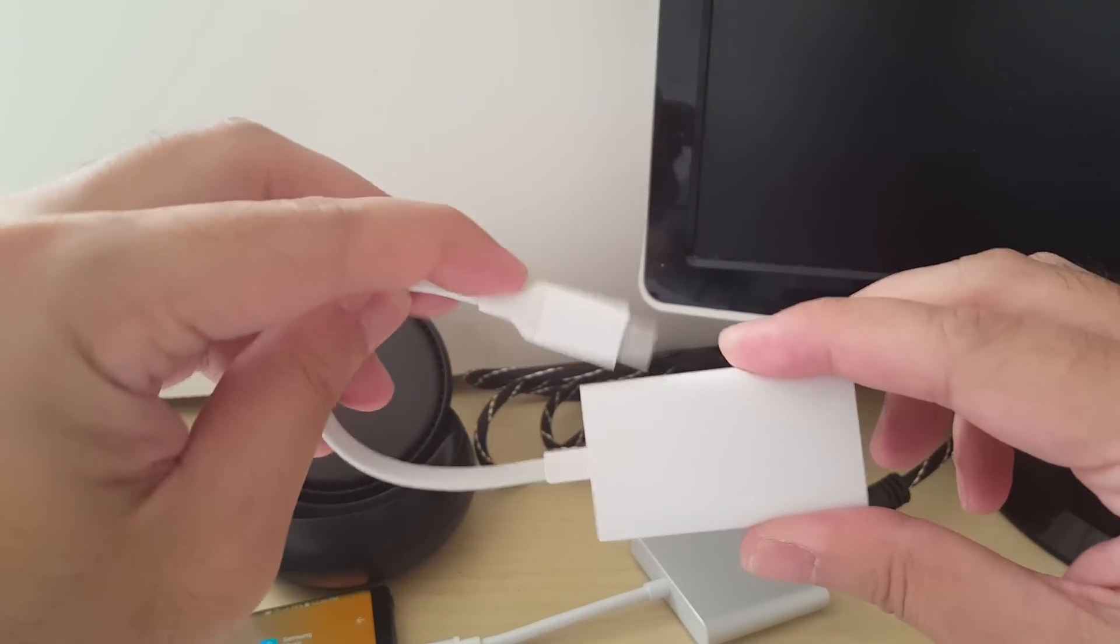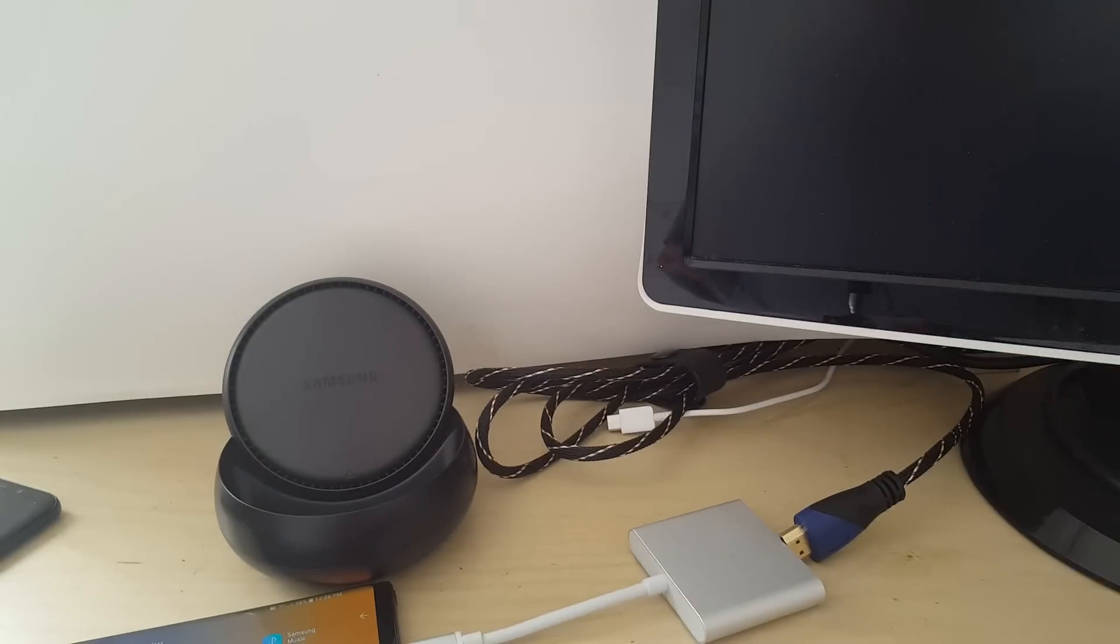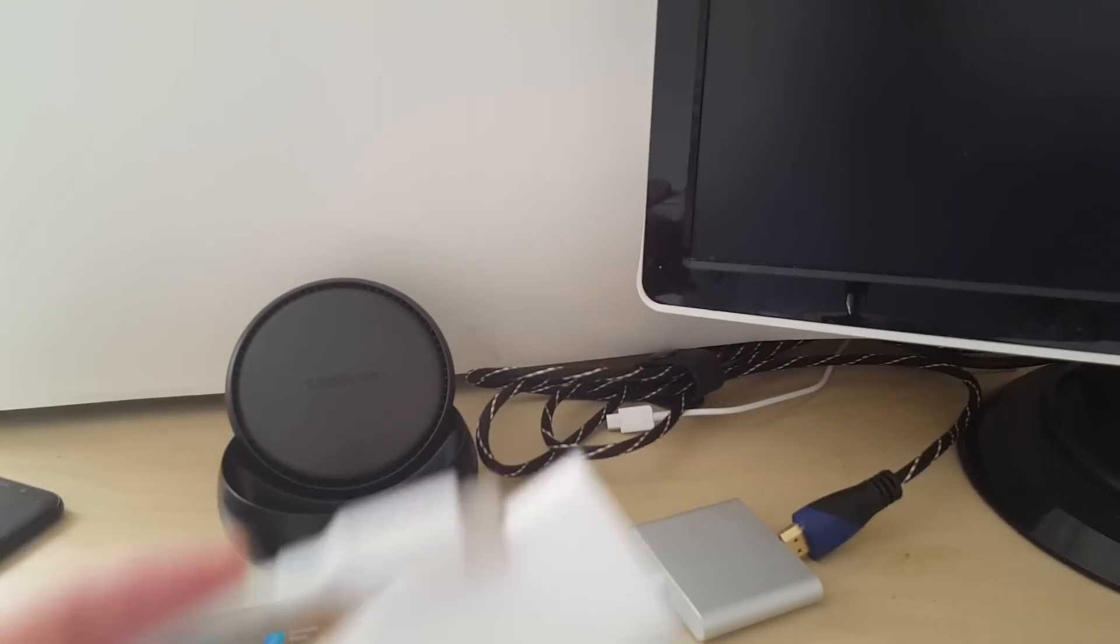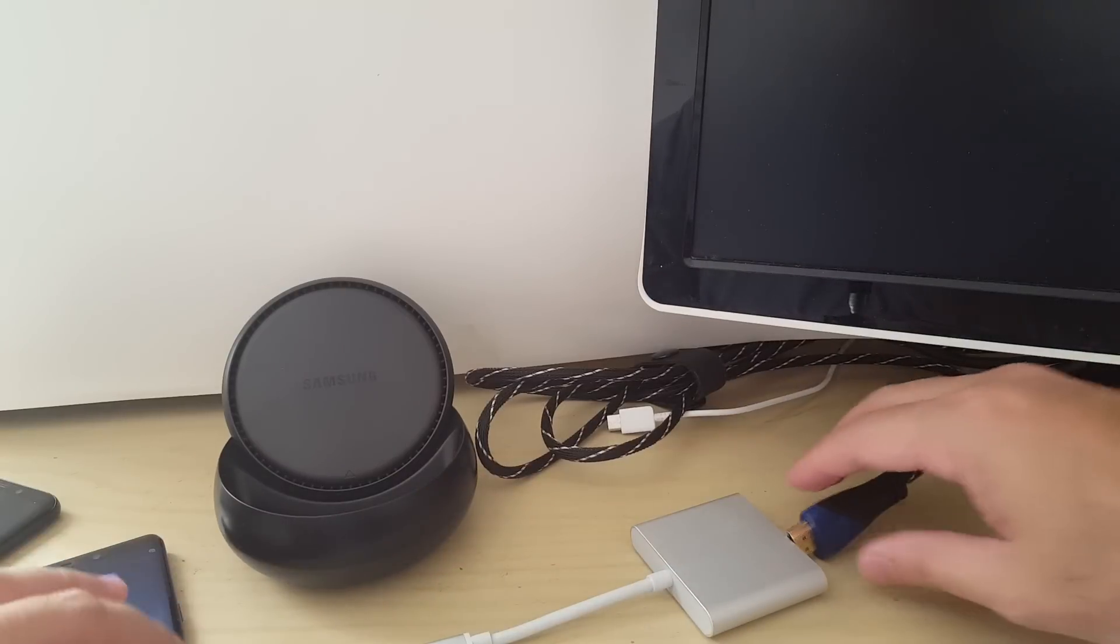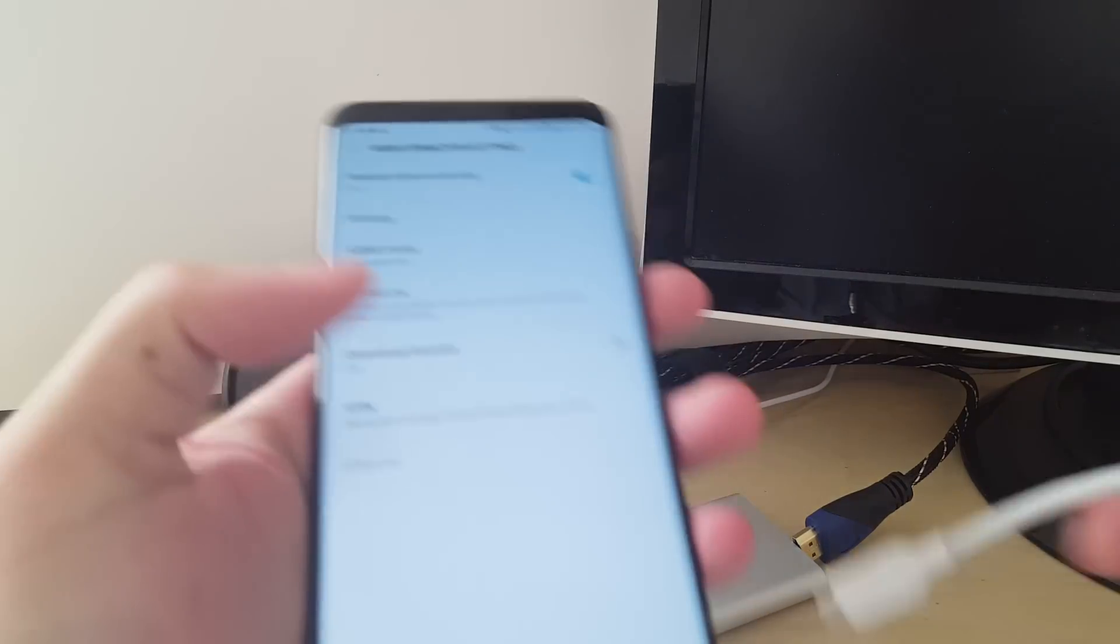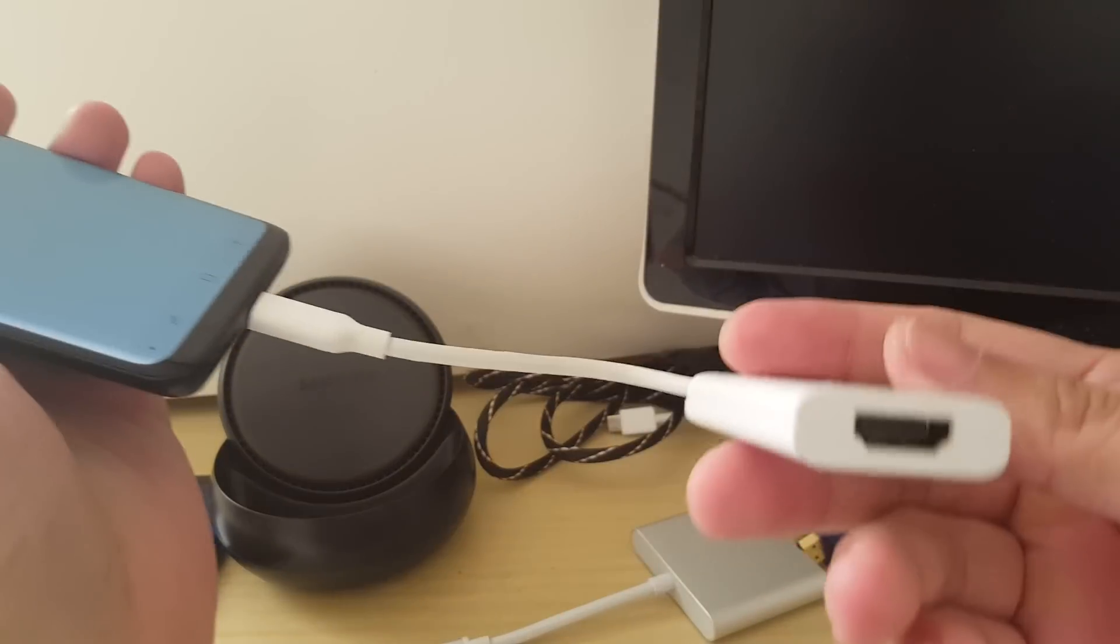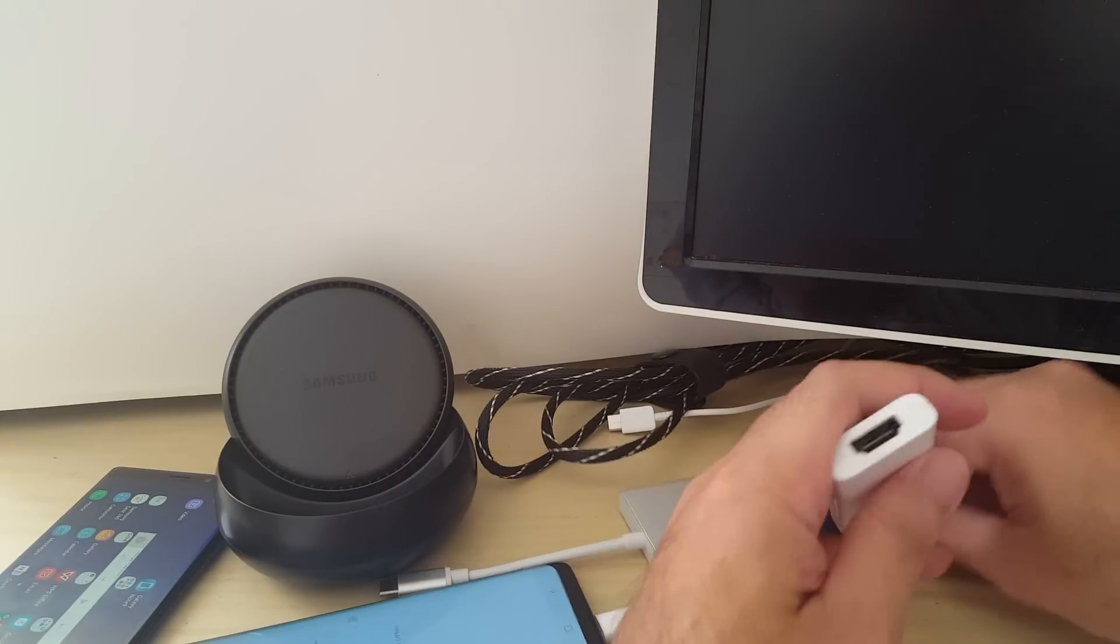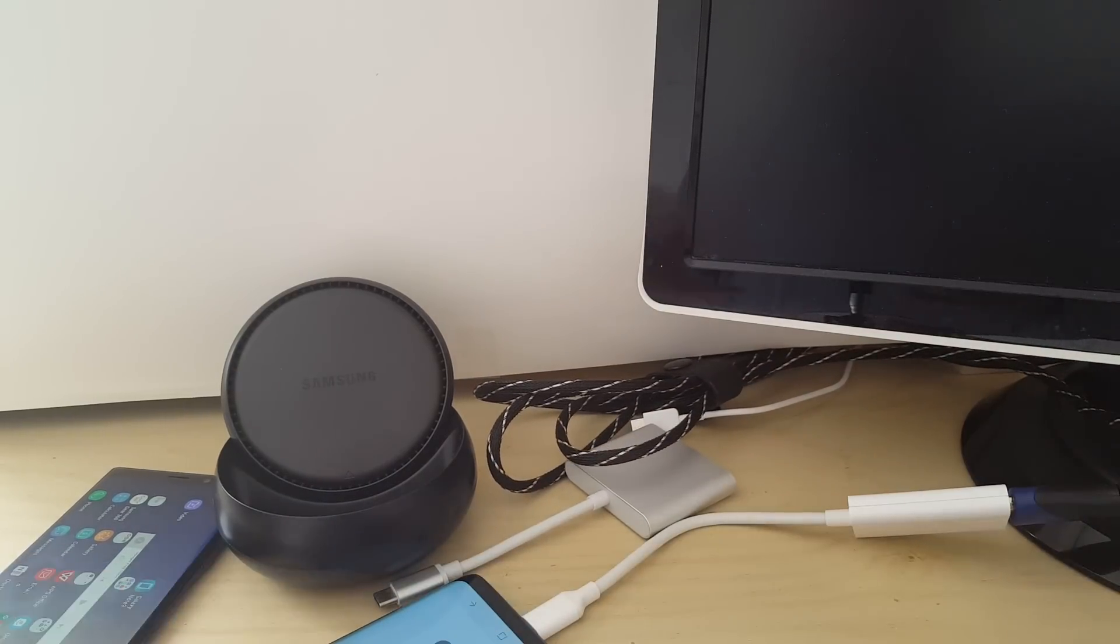So that's something to really keep in mind. Now for an S8 or an S9 or a Note 8, it's a little bit different. I have an S9 Plus right here. If I use the standard adapter with no power, it too will just go into screen mirroring mode.